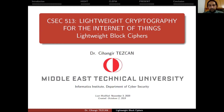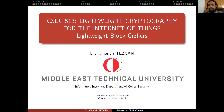Most of the encryption in the world is actually done by block ciphers, and most of the time we are using Advanced Encryption Standard AES. But for the lightweight devices and for small devices that we are using in Internet of Things, we will be needing lightweight encryption algorithms. Our focus will be on lightweight block ciphers.